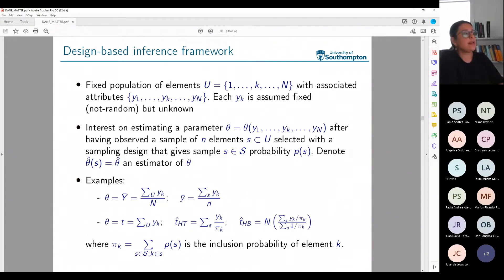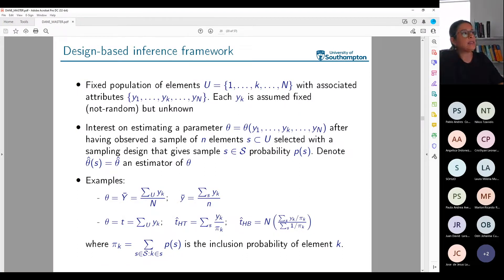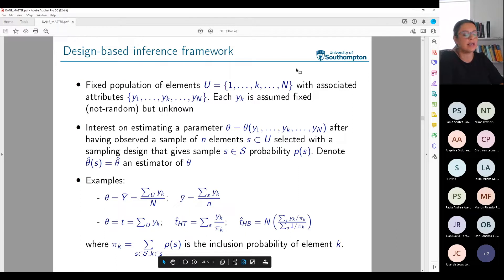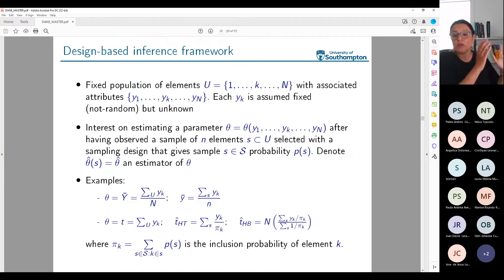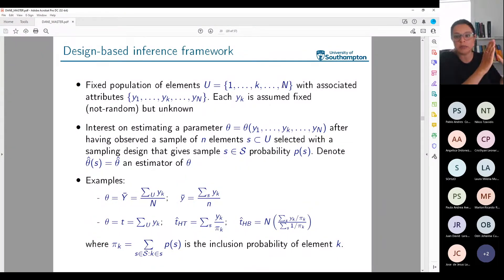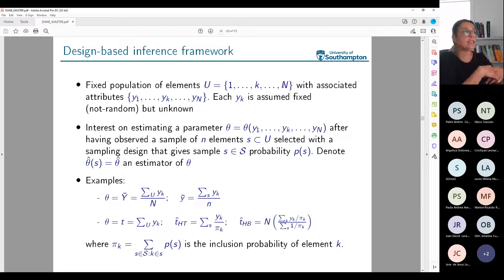In the design-based inference framework, we start by thinking that the population is a fixed population of elements — capital N elements. For example, 45 million people in Colombia. Each one can be named with an index. They are fixed: I'm fixing the population at one point in time, taking a snapshot. It's fixed in terms of which units belong to that population, and also fixed in the sense of the associated attributes — the variables measured for each one.